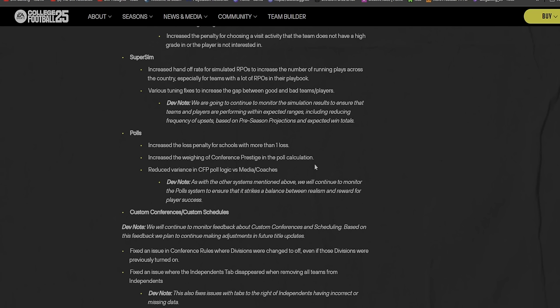Dev note: we're going to continue to monitor the simulation results to ensure that teams and players are performing within expected ranges, including reducing frequency of upsets based on pre-season projections and expected win totals. Polls: increased the loss penalty for schools with more than one loss. That's good because you'd have like a four loss team be ranked number one.